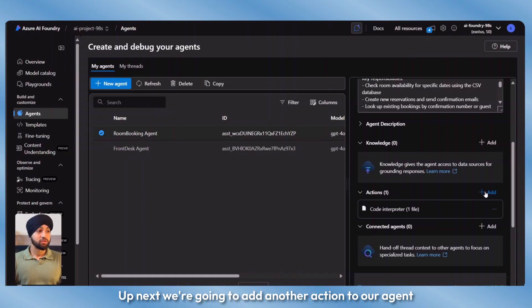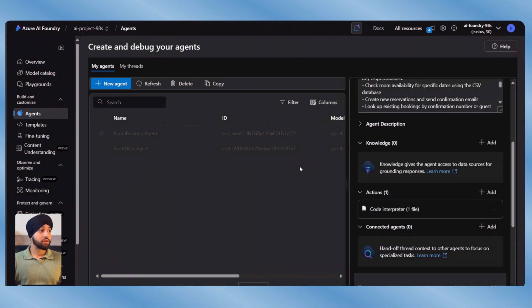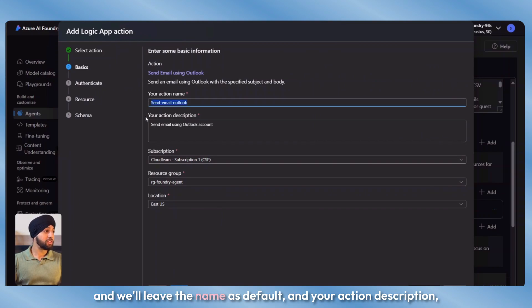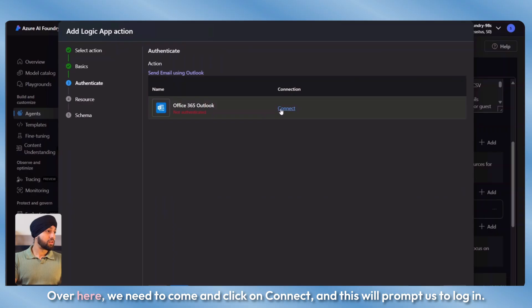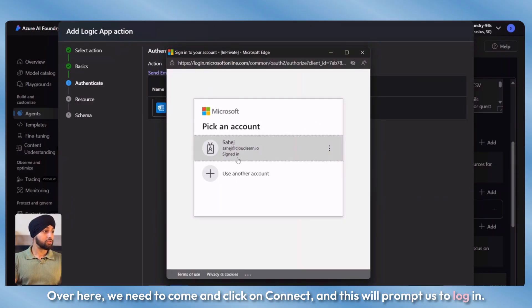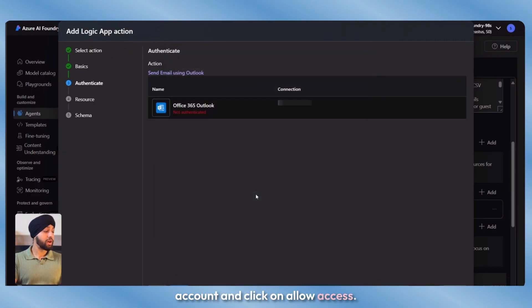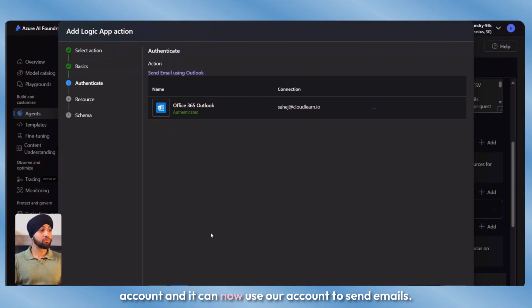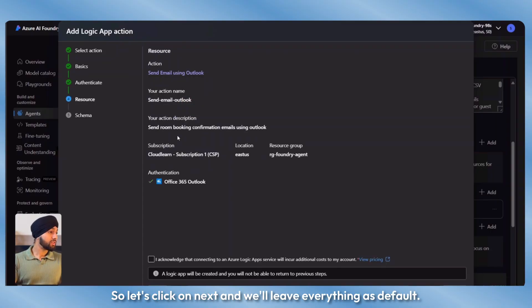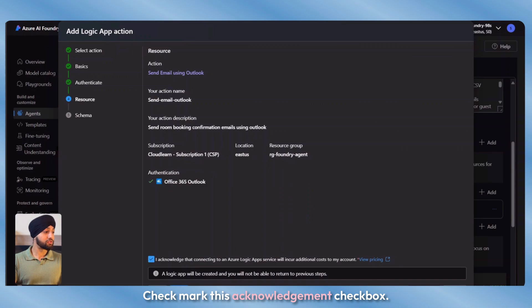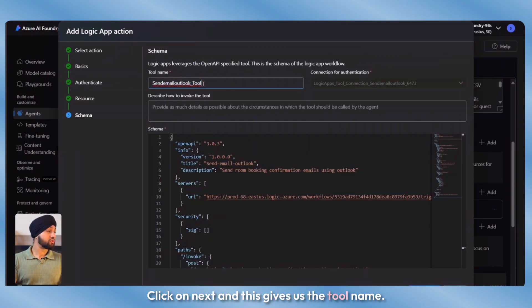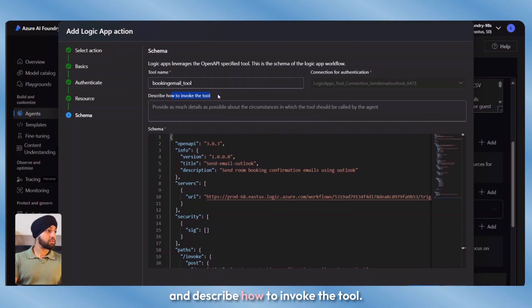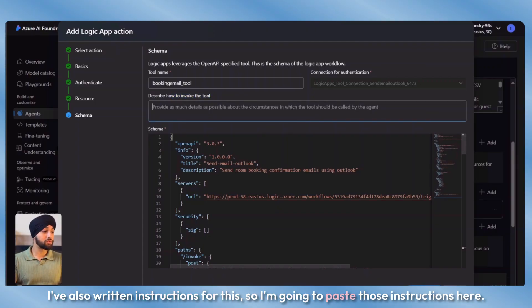Up next, we're going to add another action using the Azure Logic App. We'll use the Microsoft provided send email using Outlook. Let's select this and leave the name as default, add the action description, and click on next. We need to click on connect, which will prompt us to log in. I'll select my account and click on allow access. Once this turns green, our logic app is authenticated with our Outlook account and can use it to send emails. We'll click on next and leave everything as default, check the acknowledgement checkbox, and click next.